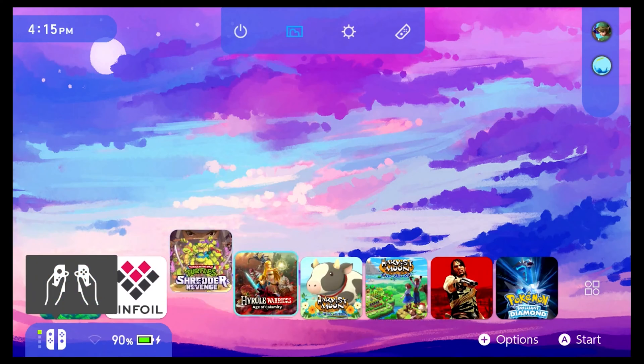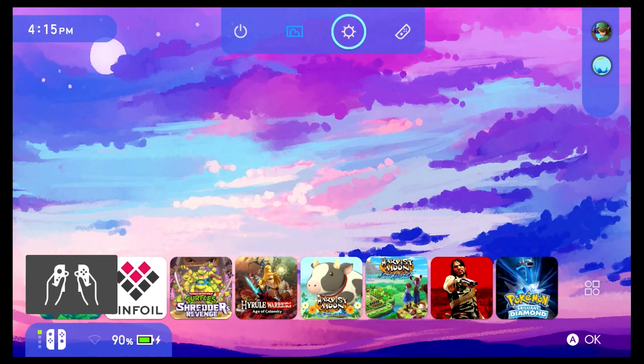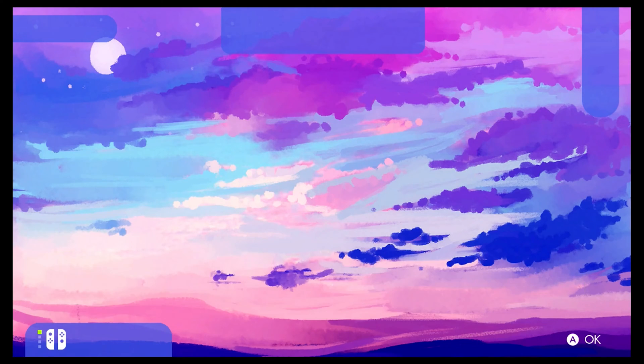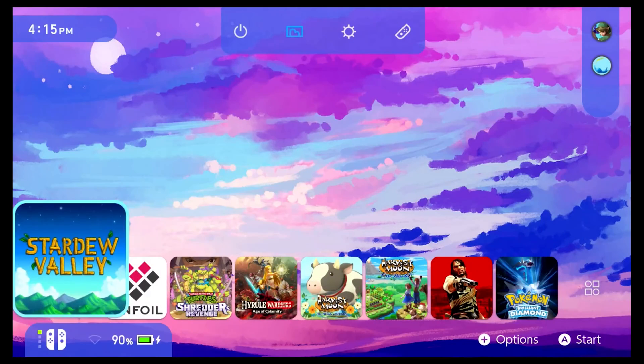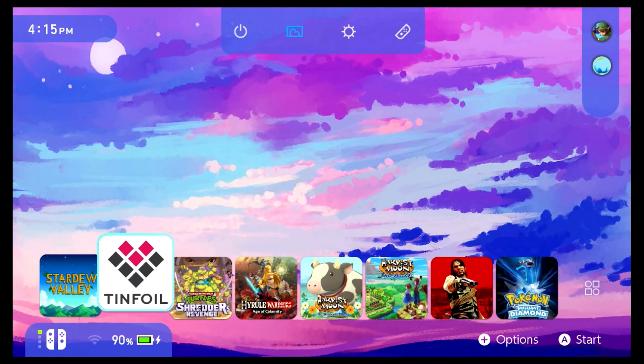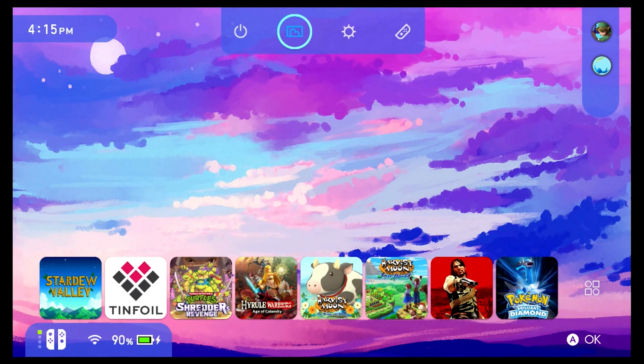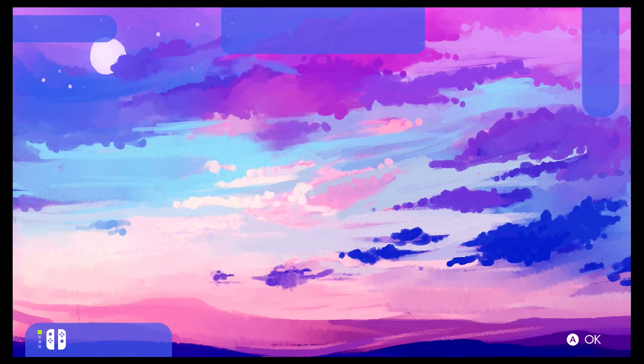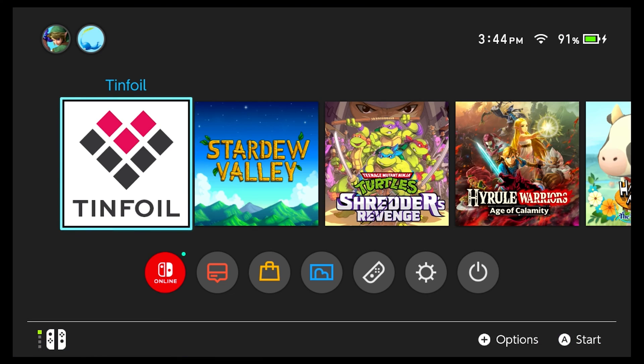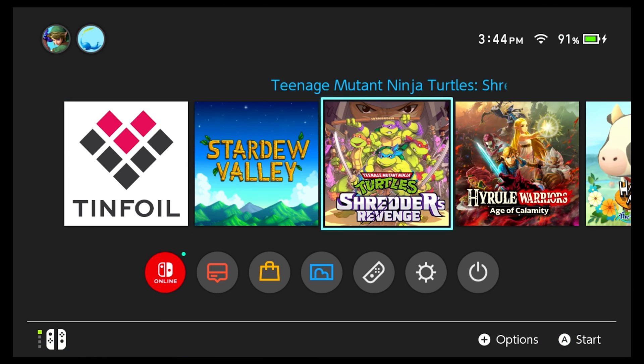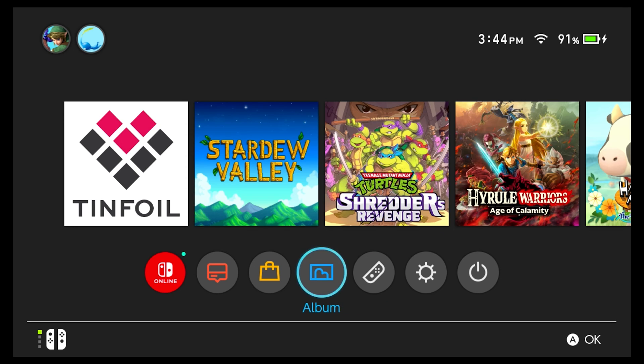Now this is just one way to get a theme on your Switch. I'm going to show you another way in case you don't have a computer but you already have a modded Switch. Another alternative is using the homebrew app.